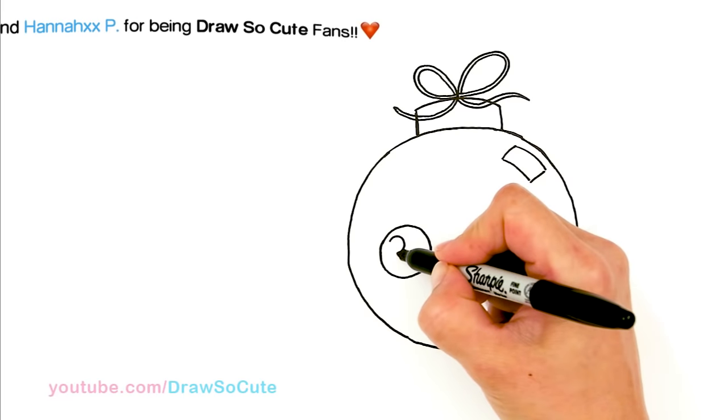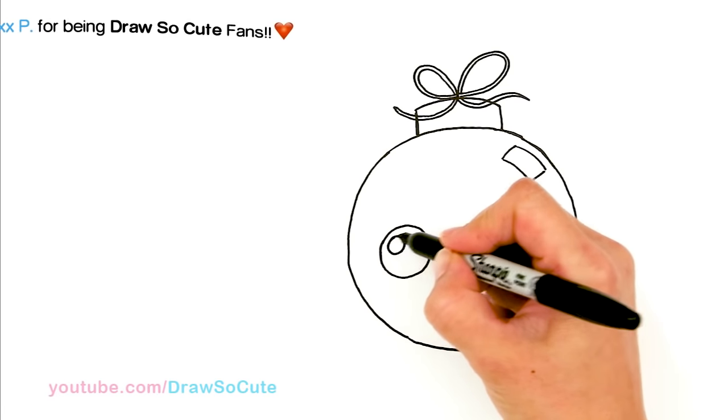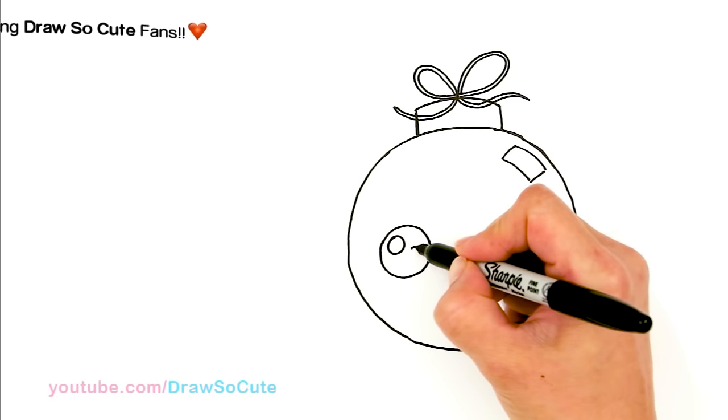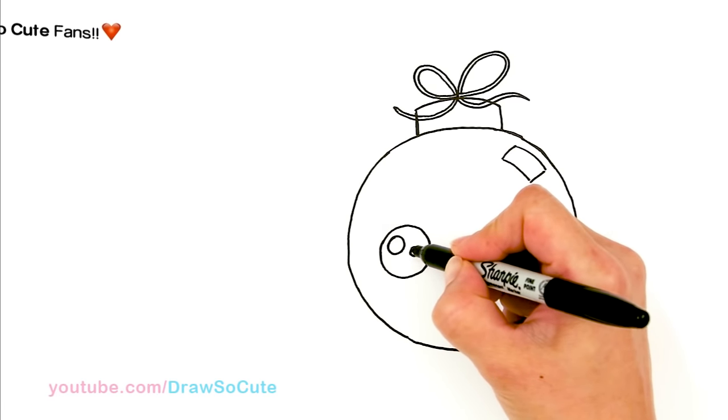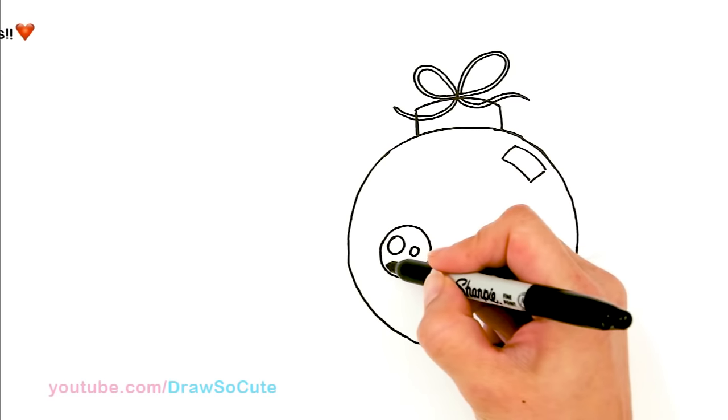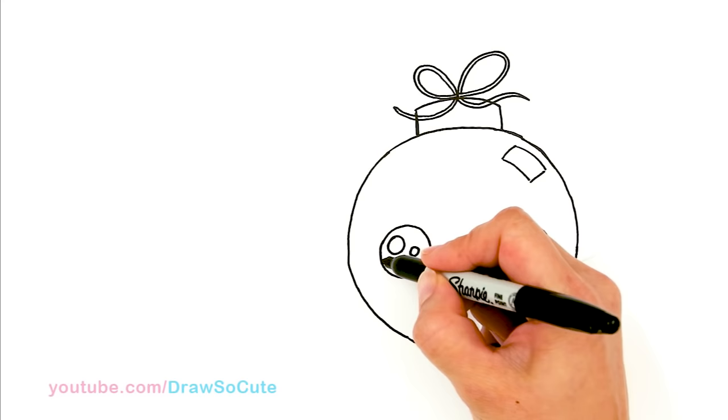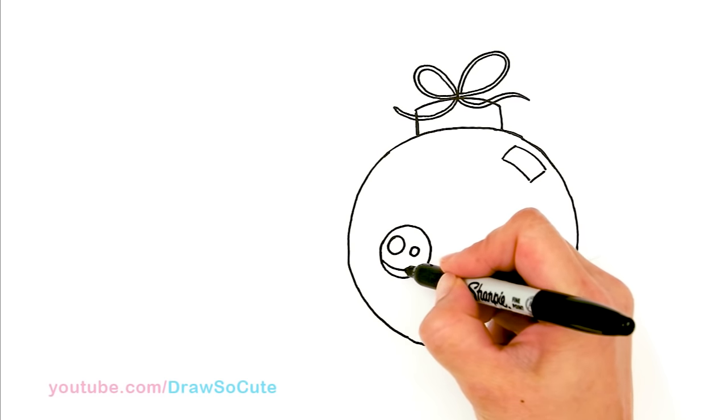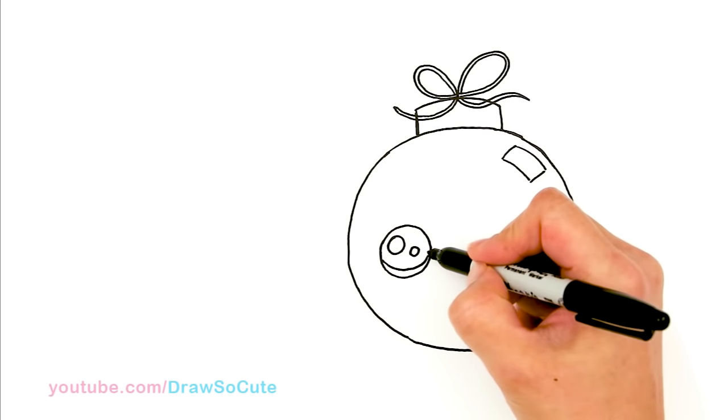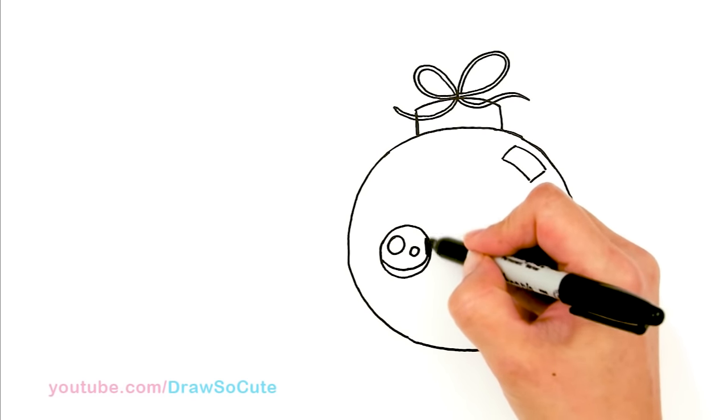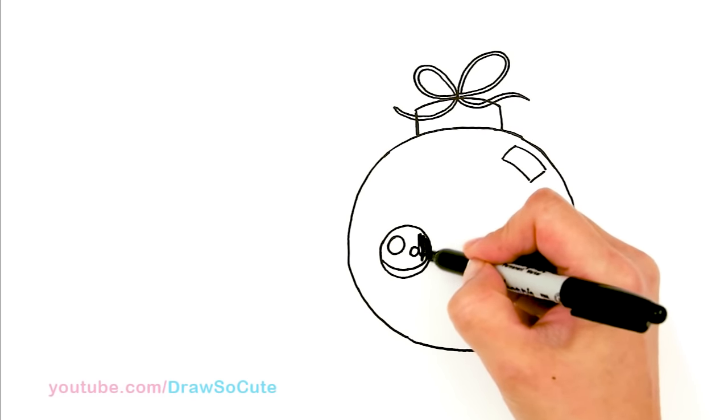And then I'm going to come in here and give it two highlights. So I'm going to make one of them really big. And then another smaller one just to make it look more magical. And a curved line at the bottom. And shade in the top.